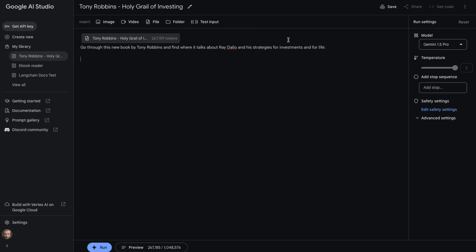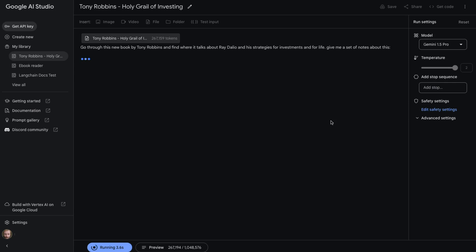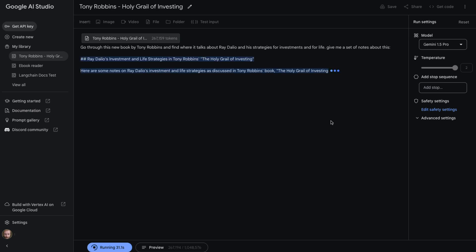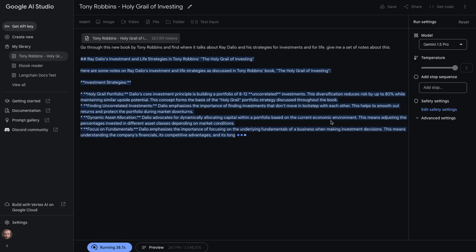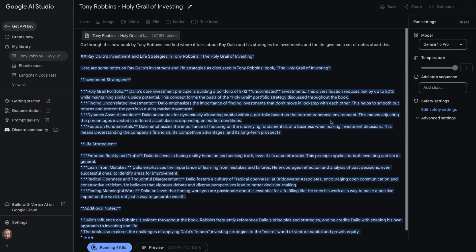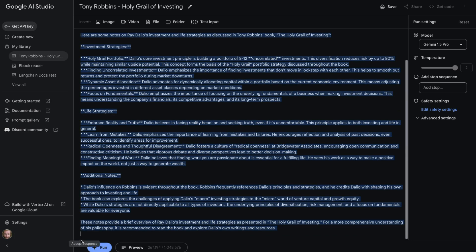The final one I'm going to look at is basically extracting out like a topic rather than specific things. So we know that this book mentioned Ray Dalio from looking at the summarization. So I'm going to ask it to say, go through this book by Tony Robbins and find where it talks about Ray Dalio and his strategies for investment and for life. Give me a set of notes about this. Let's just click run for this. This is a question and answer, almost like a RAG that we're doing now. Obviously in this case, it's not really RAG because we're stuffing the entire book into the context window. This is one of the advantages that we have. And I'll say that this book is only 270,000 tokens long. Don't forget, we could put three books in here and then do the same thing for this. So we could have three, almost four books that were this length. So it radically changes the whole sort of game around this kind of thing.